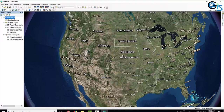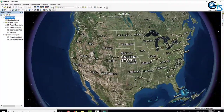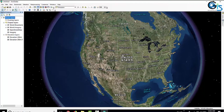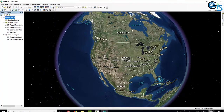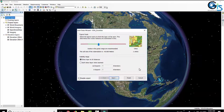Now let's see how to add a shapefile in our globe to check the accuracy of the projection. I am going to add a shapefile named USA Counties. Click Add, then click Finish.